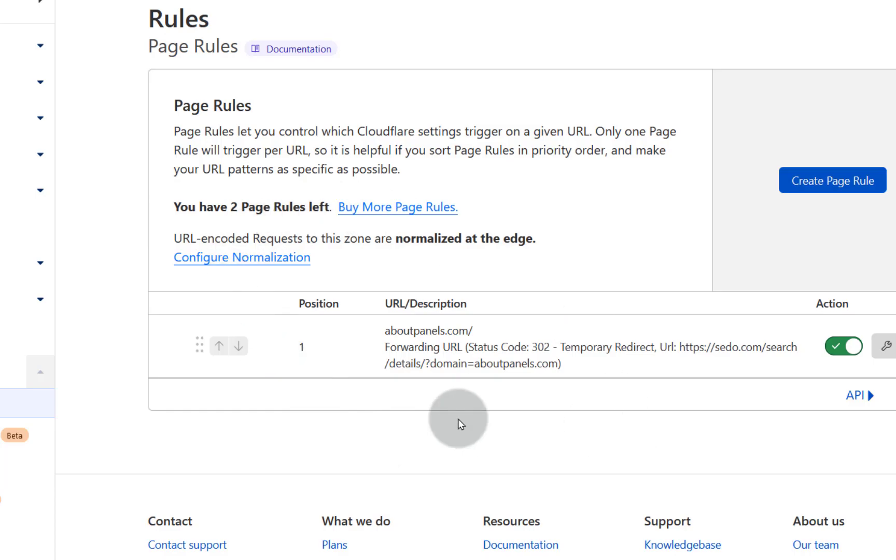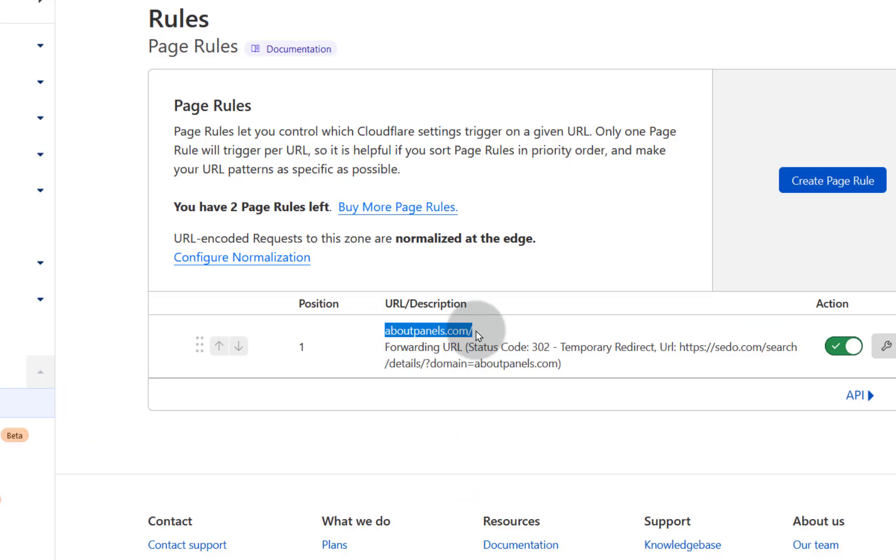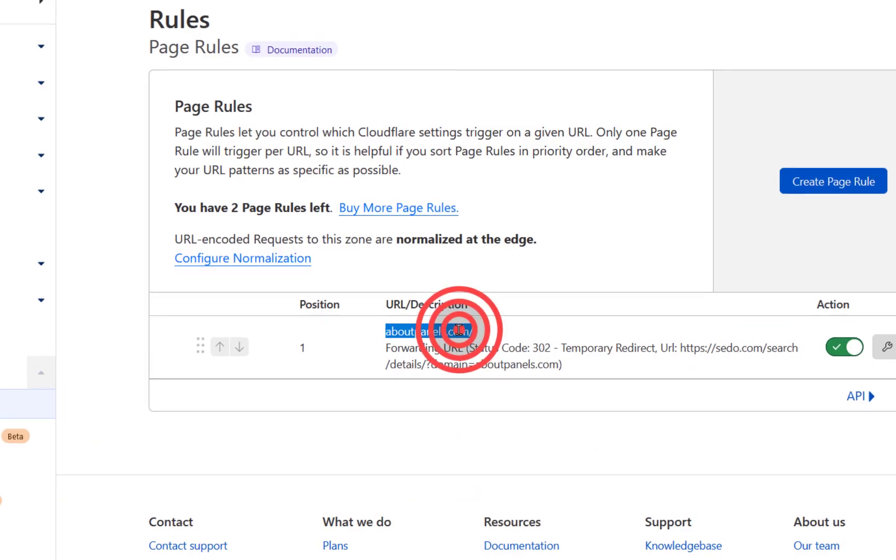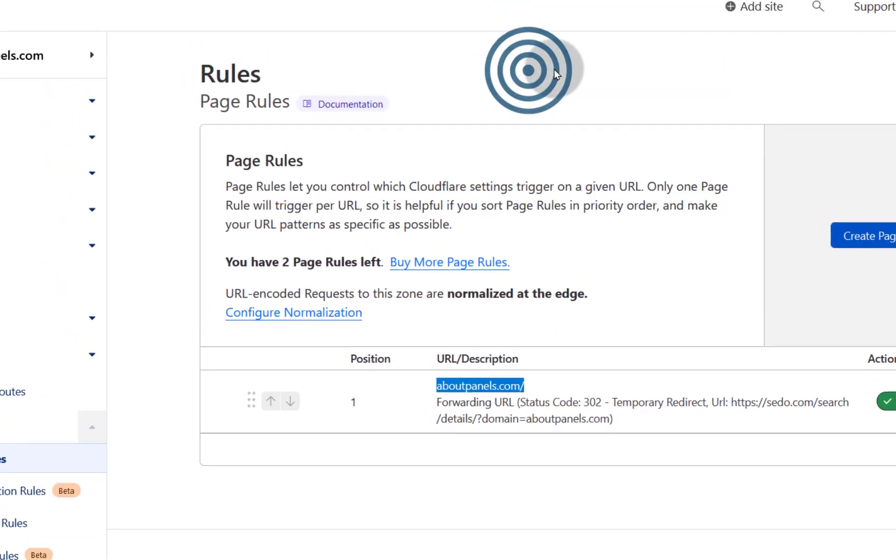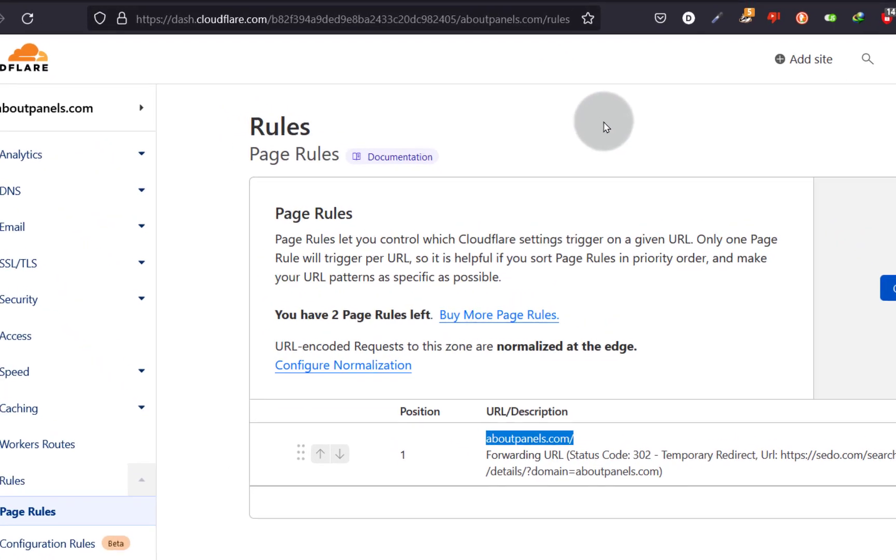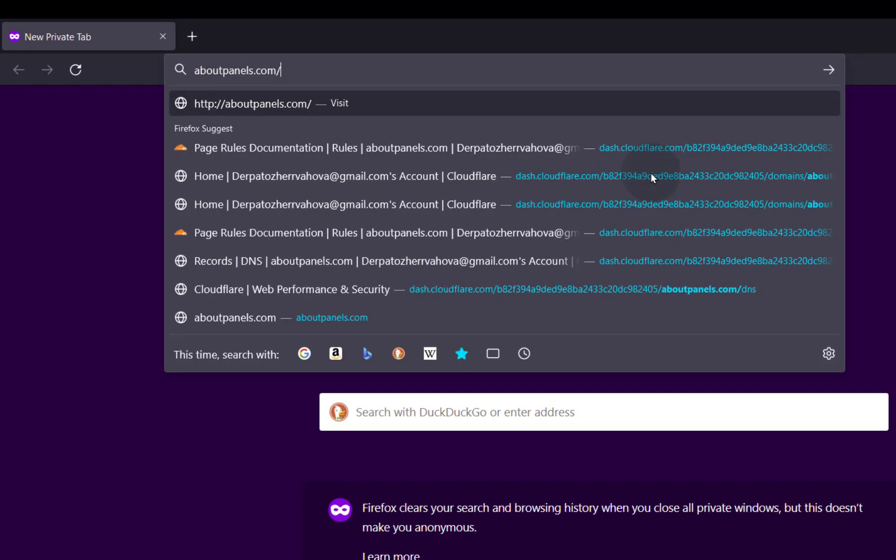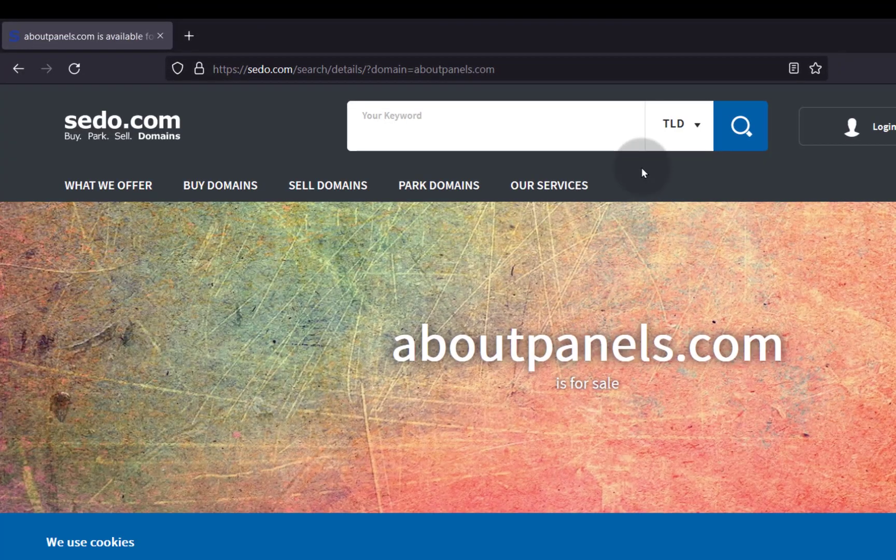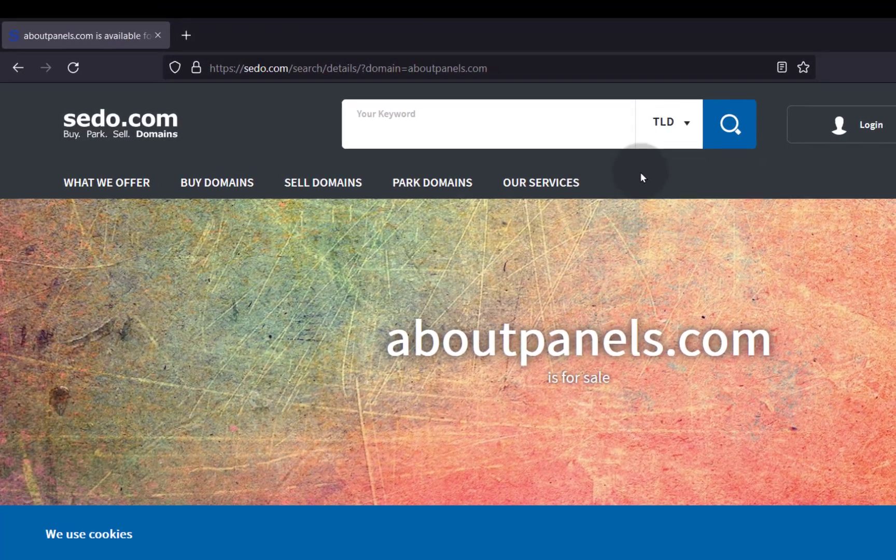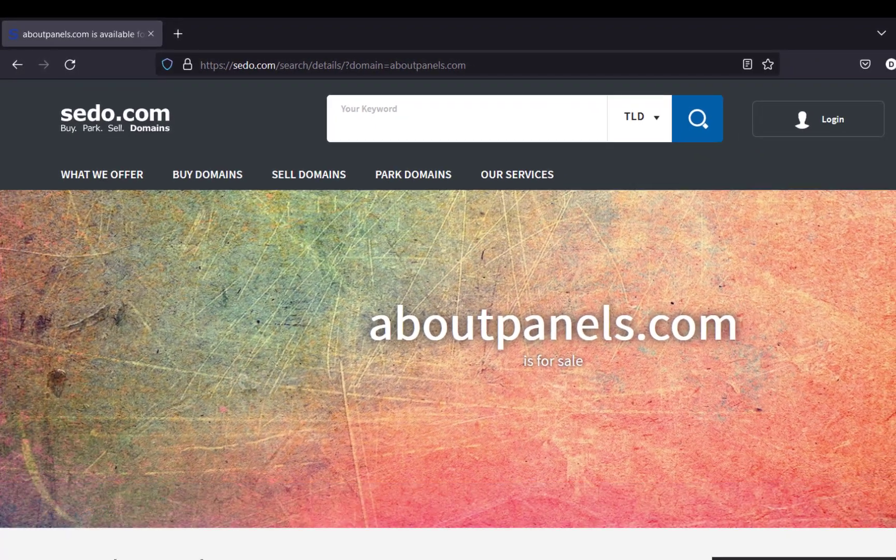And if everything went well, it should be able to redirect to CEDO. Aboutpanels.com. Copy. Control shift P. Enter. Okay, you can see it works. So that's it.